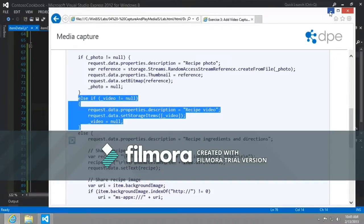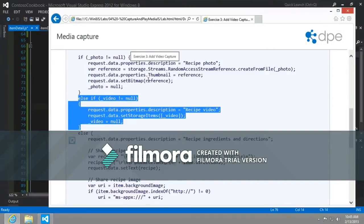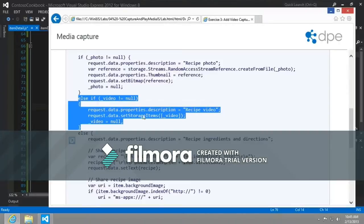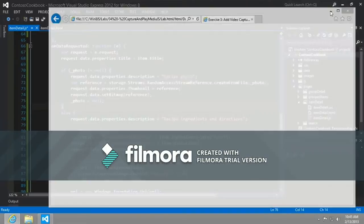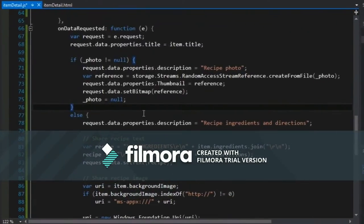It's not going to do like we did previously, where we have a thumbnail and then the larger version of the bitmapped image. This time we're just going to expect that some item URI is passed in. So let's just confirm that.